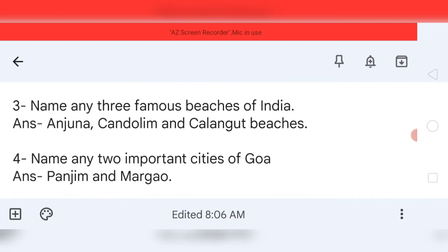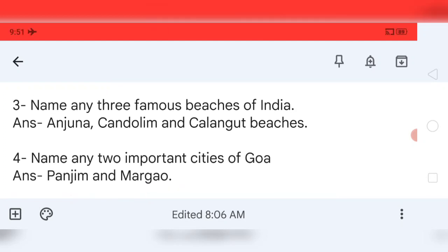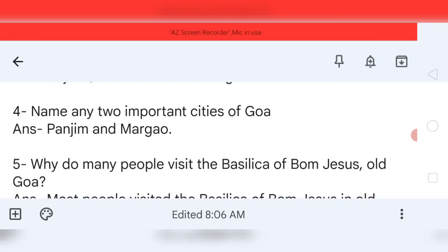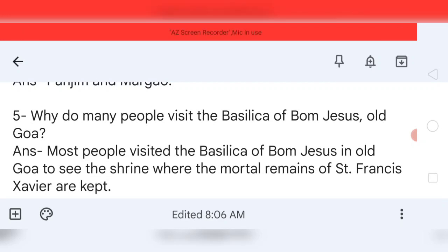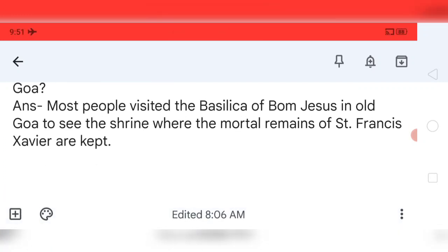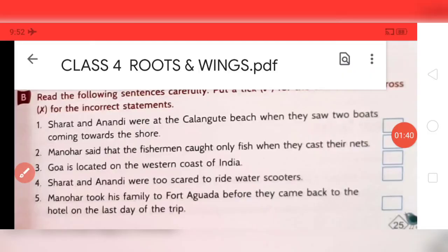Move to question number three: name any three famous beaches of India. Your answer will be Anjuna, Kandolim, and Calangute beaches. Question number four: name any two important cities of Goa. Your answer will be Panjim and Margao. Question number five: why do many people visit the Basilica of Bom Jesus in Old Goa? Your answer: most people visit the Basilica of Bom Jesus to see the shrine where the mortal remains of Saint Francis Xavier are kept.